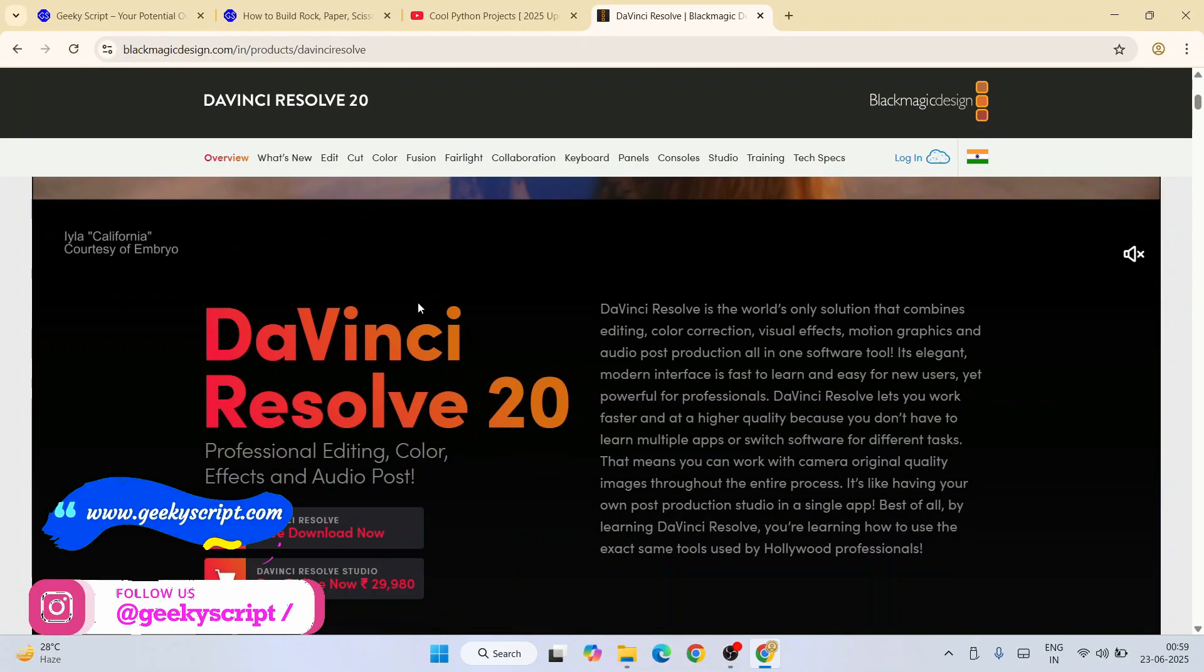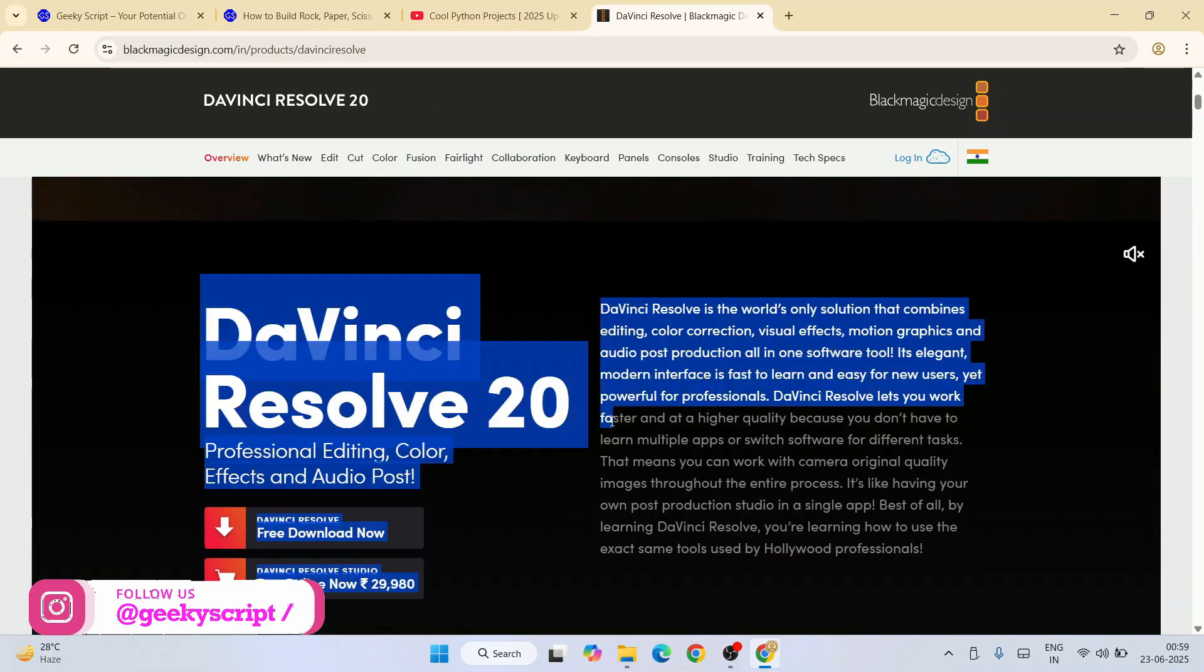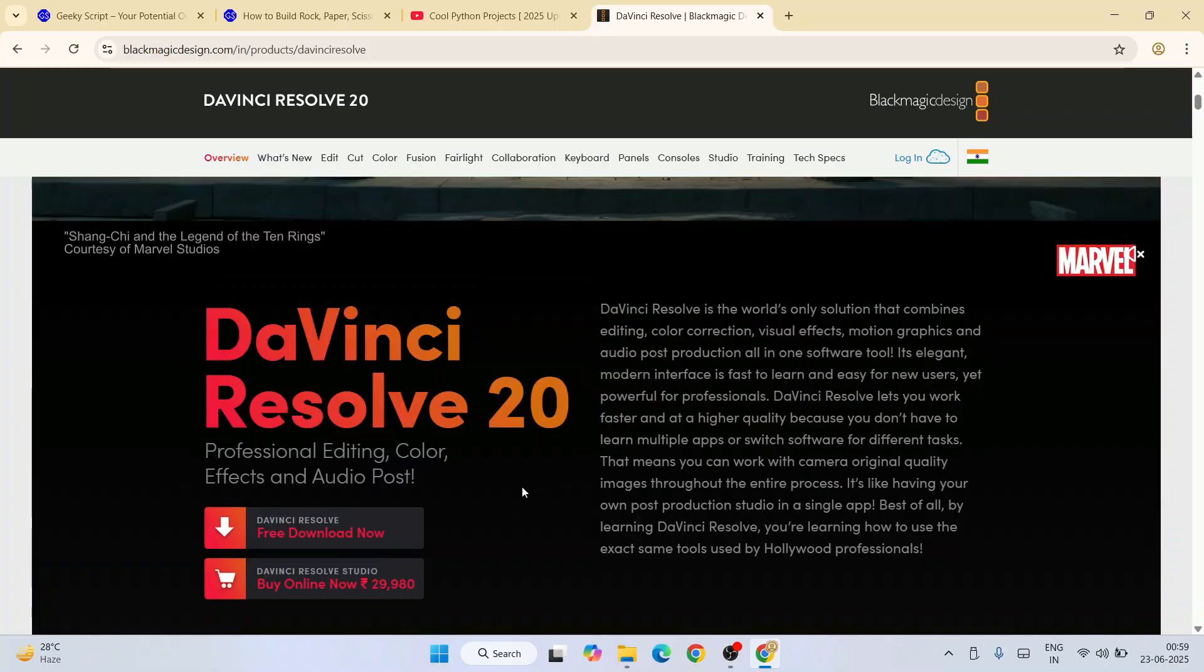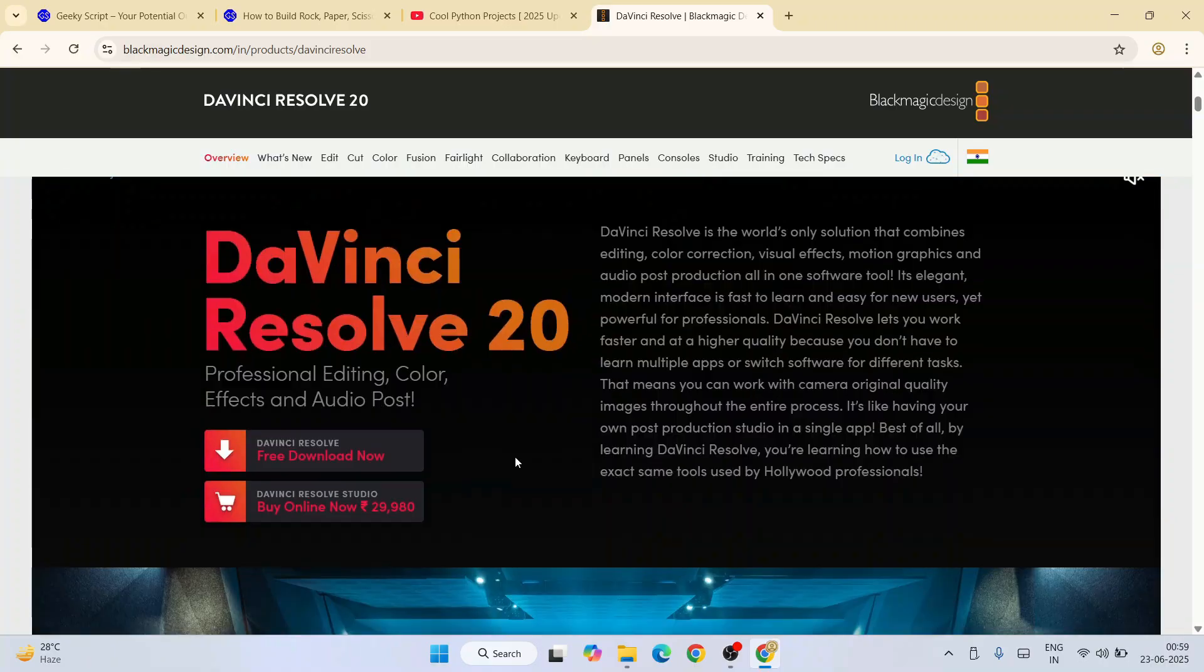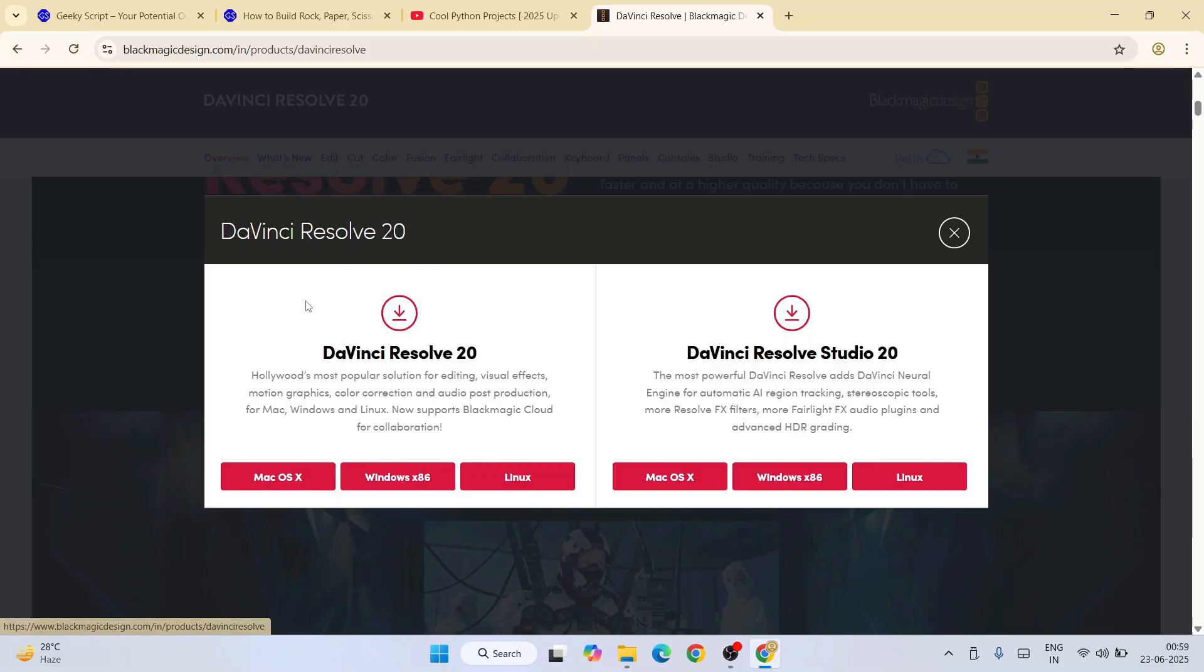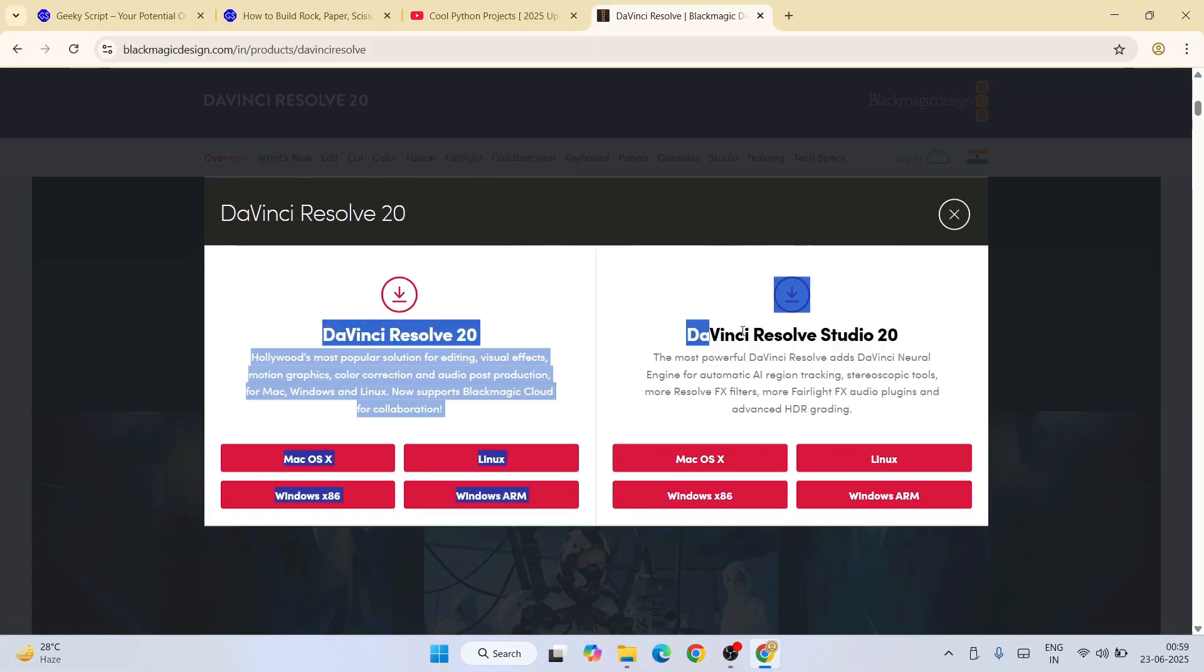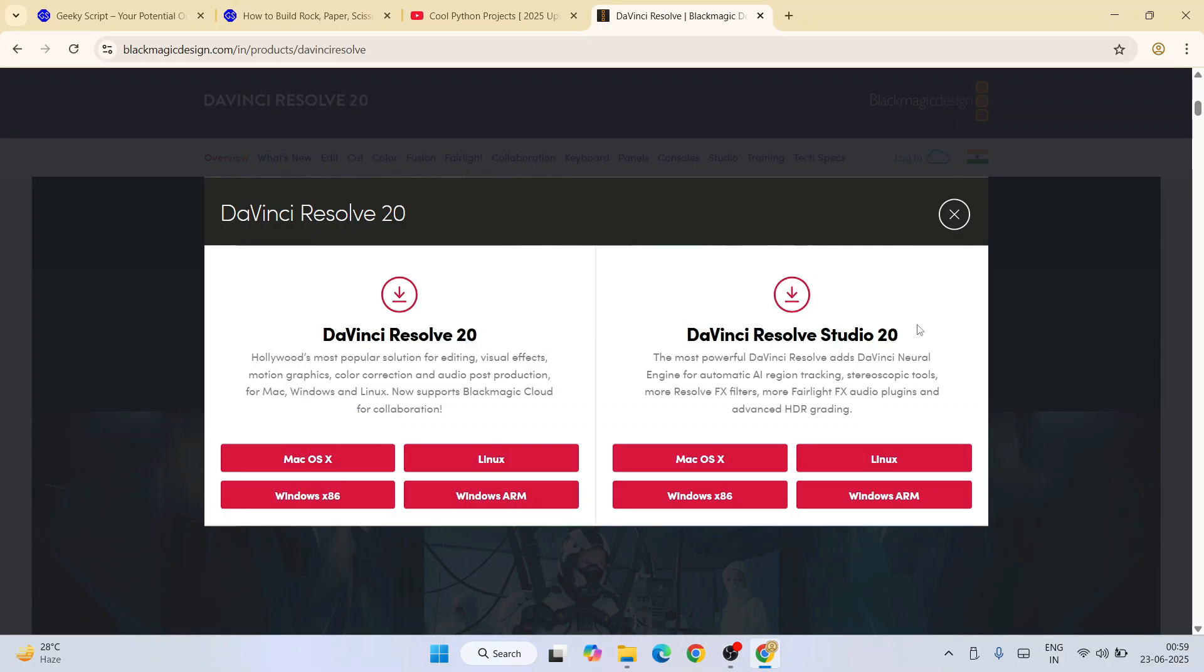At the time I'm making this video, this is the latest version. You might see a different version, but the process I'm going to show you will be pretty much the same. Click on this free download now and you will get these two options: one is DaVinci Resolve 20, another is DaVinci Resolve Studio 20.